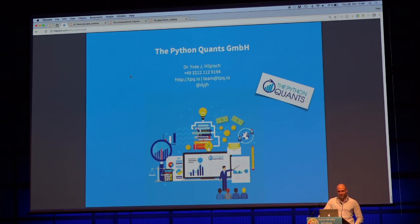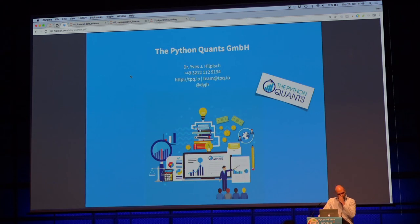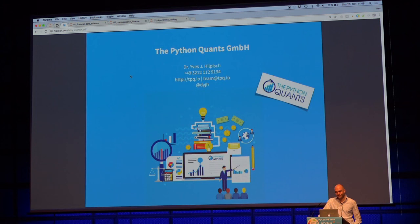Of course, I'm happy to answer questions. Thank you very much for the talk. I would be very interested in knowing whether you have any numbers on the actual adoption rates of Python in the industry over the last 10 years, and also regarding the AI technologies you were talking about.